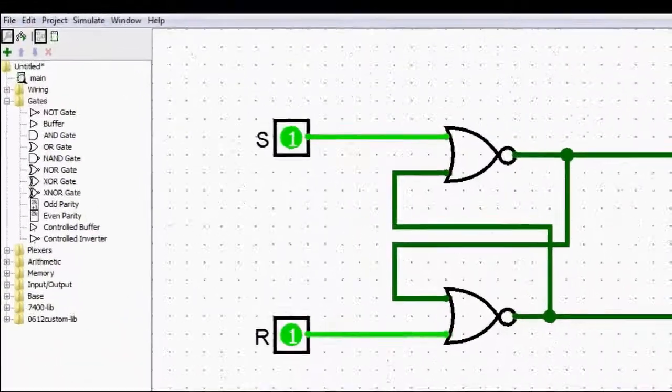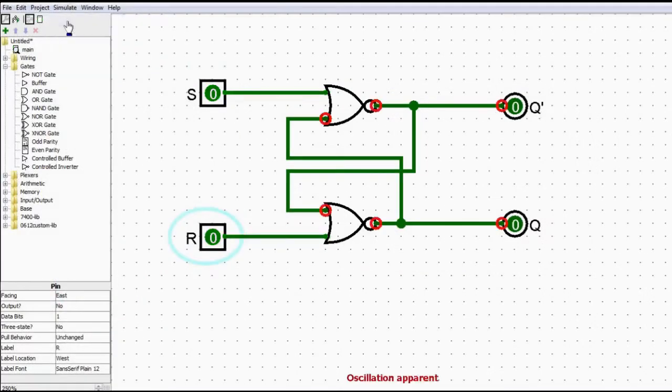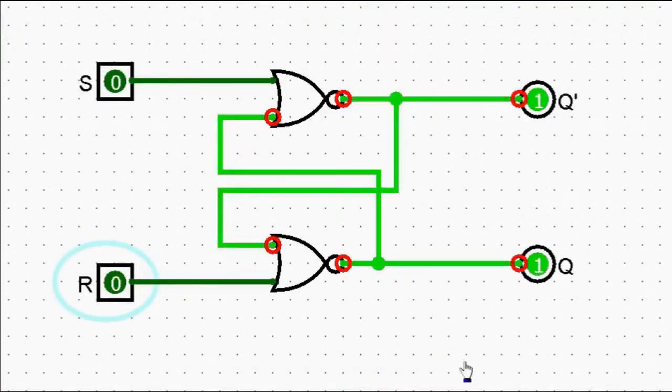This also creates an additional problem. If we have things in this state, what happens if we transition immediately into a zero-zero input? The significance of having zeros on both inputs is that the latch retains whatever value was there previously. However, transitioning from one-one to zero-zero means we're telling it to hold on to the invalid state. In Logisim I'm pausing the simulation to set both inputs to zero. When I resume the simulation, notice that it actually gets paused immediately with an error saying 'oscillation apparent.' If forced to continue, the two outputs keep toggling back and forth — this is oscillation. This particular state is not stable; it keeps jumping to another state and back.